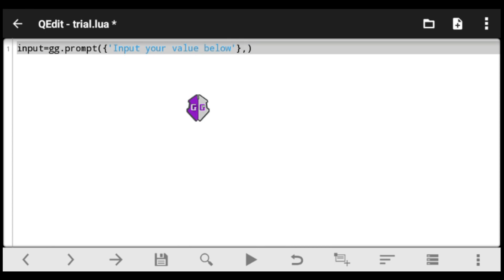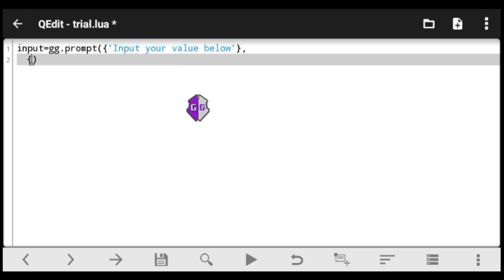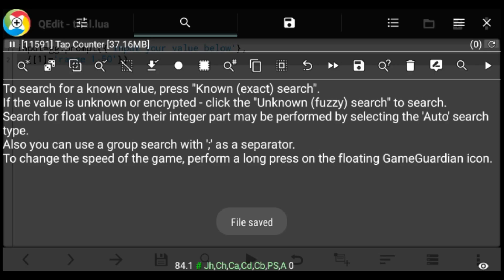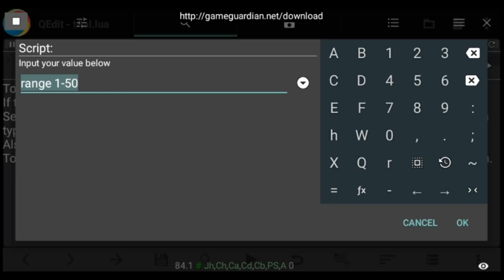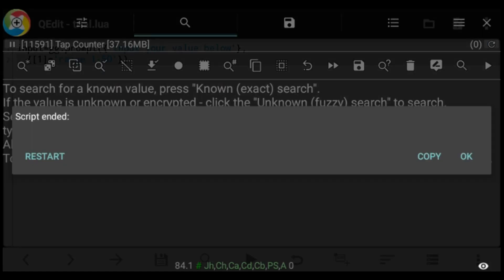First, I want us to add a placeholder — in case you want to notify users of the range you want the value to be in, specifying maximum and minimum. As you can see, I've added the code with 'Range 1 to 50.' When we execute the script again, the placeholder tells users the range: 'Input your value below — Range 1 to 50.'